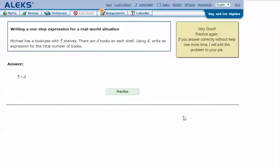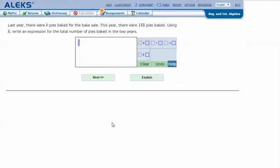Let's try one more. Last year there were K pies baked for the bake sale. This year there were 188 pies baked. Using K, write an expression for the total number of pies baked in the two years.